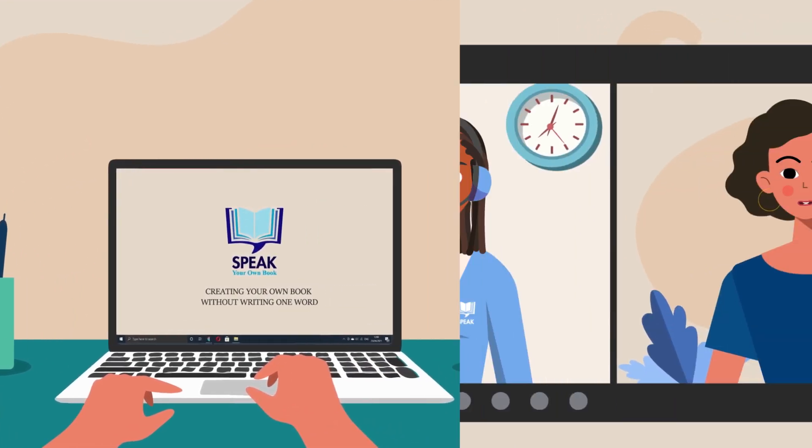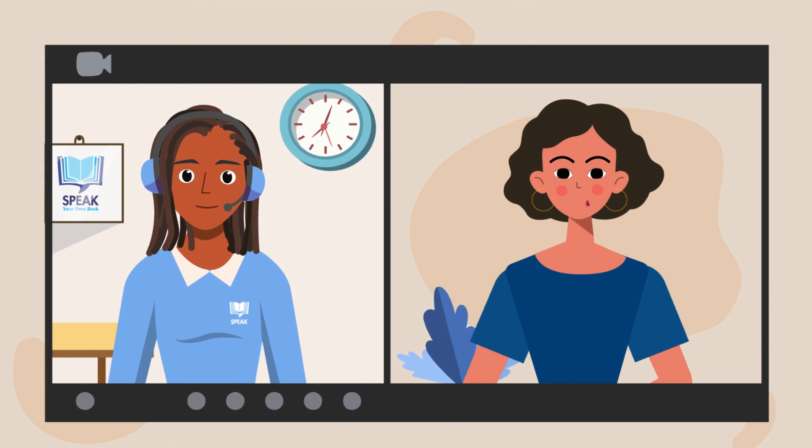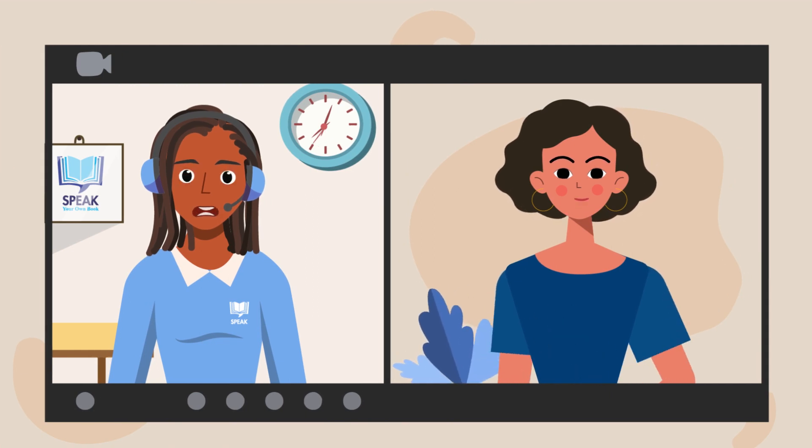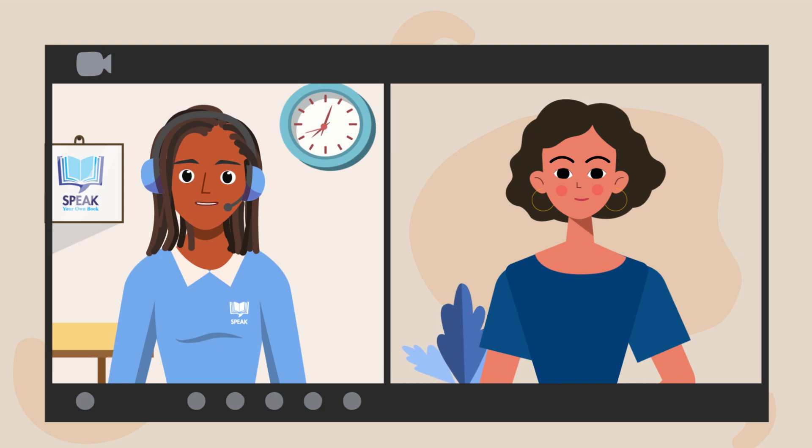Sarah teamed up with one of our trained writing coaches, who listened to Sarah's book idea, asked the right questions, and guided Sarah every step of the way.